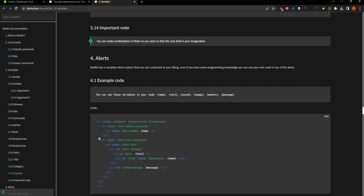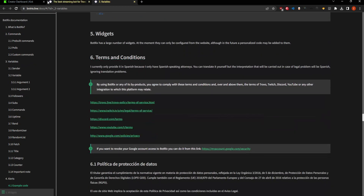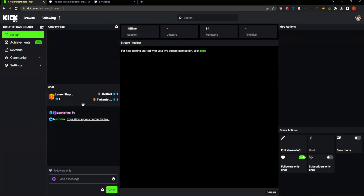That should pretty much get you sorted on how to integrate Botrix commands and have everything in your Kick chat — if you're trying to stream on Kick and you just miss your chat commands. LiveBotApp doesn't have commands working at the moment, so that's being worked on. If you like what you see or have any comments, suggestions, or questions, feel free to put them in the comments or submit them in my community. Thanks and have a great day.